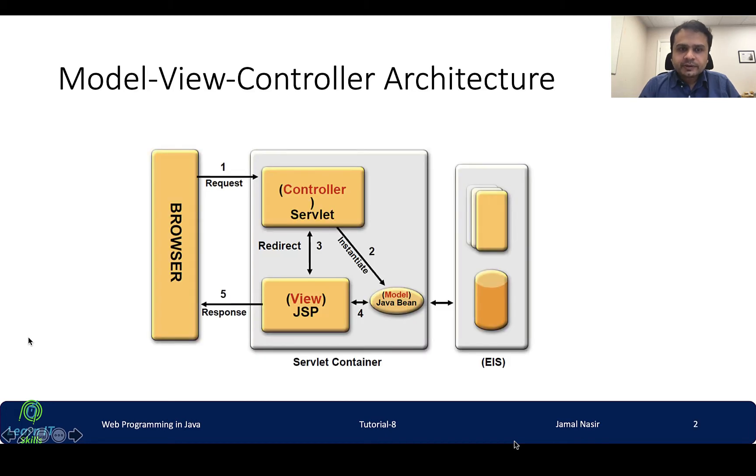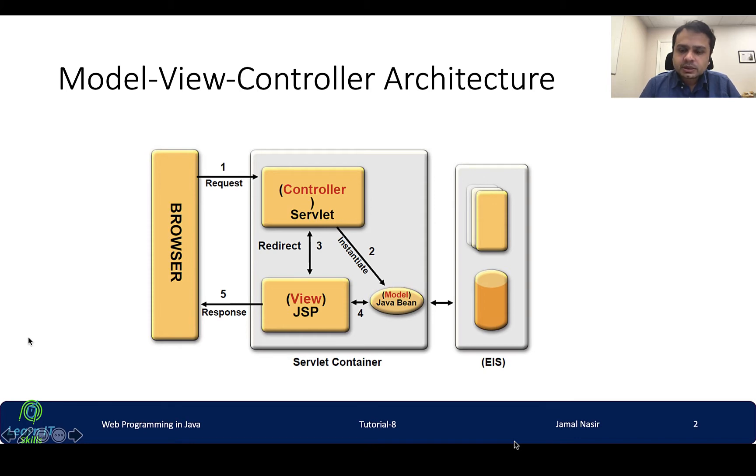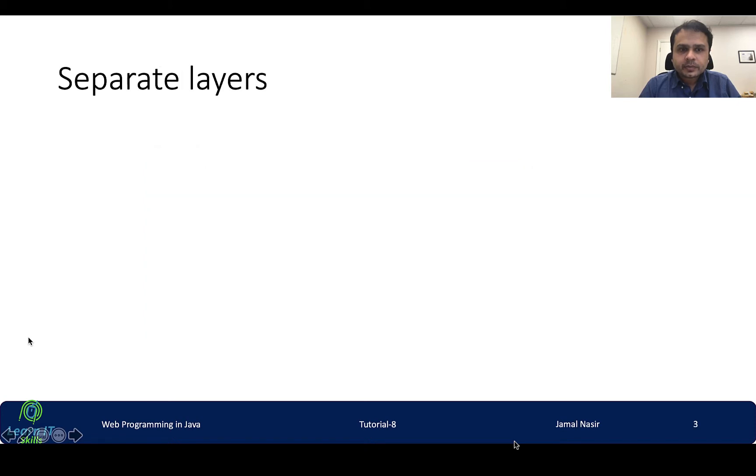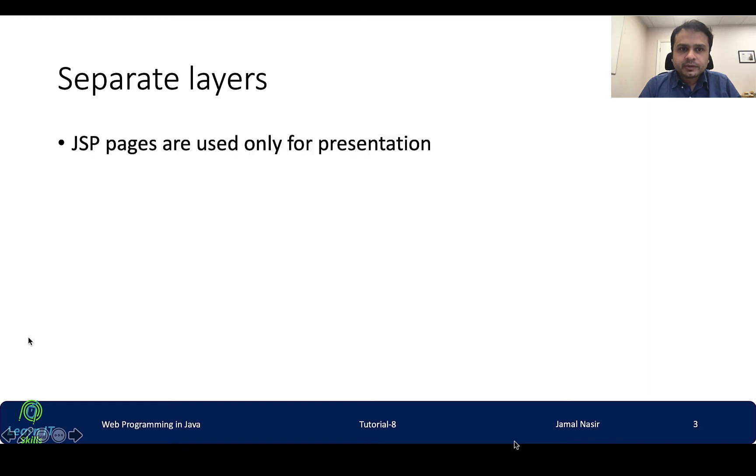In the previous lecture we discussed what is MVC architecture. In MVC architecture JSP basically belongs to the view part. The purpose of this MVC is to separate different layers. JSP pages are used only for presentation.